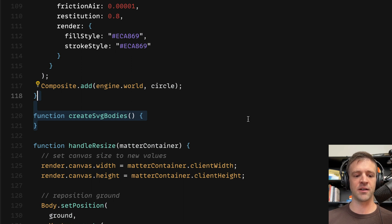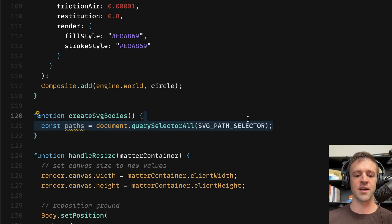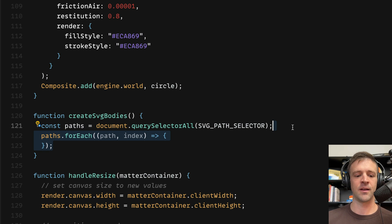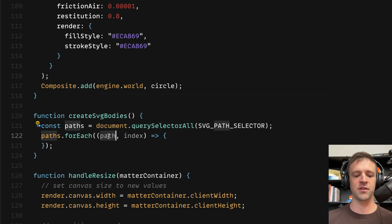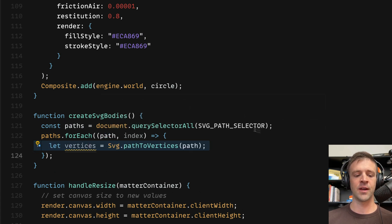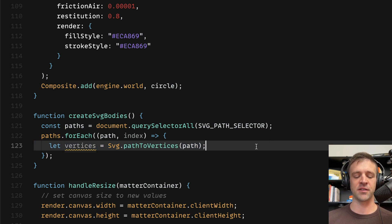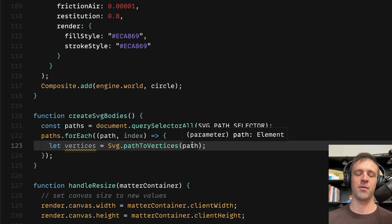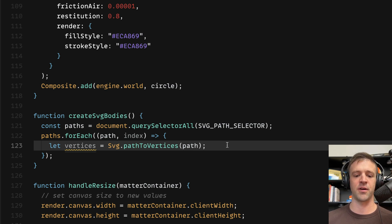I have createSVGBodies down here. The first thing we want to do is get all the paths in our Webflow project that have that SVG path selector of matter-path. Then we're going to loop through all of the paths — the forEach function does the looping, and as we loop we access each path individually via the path variable. We'll define a variable called vertices, equal to Svg.pathToVertices of path. This is a special function supplied by the matter.svg module that converts our path to vertices, which are the physics library coordinate points MatterJS uses.